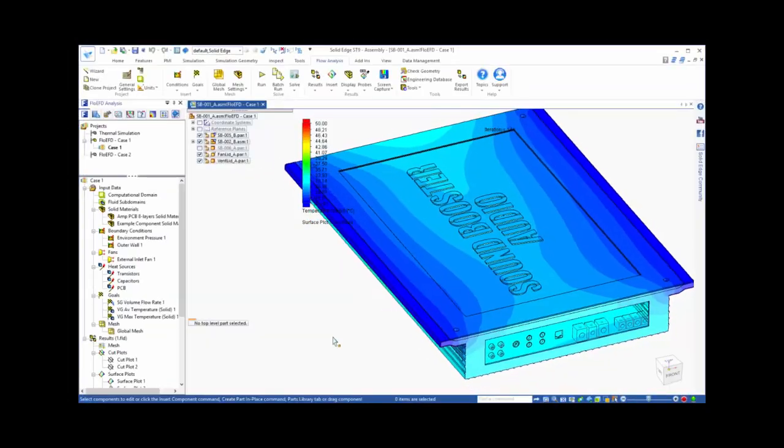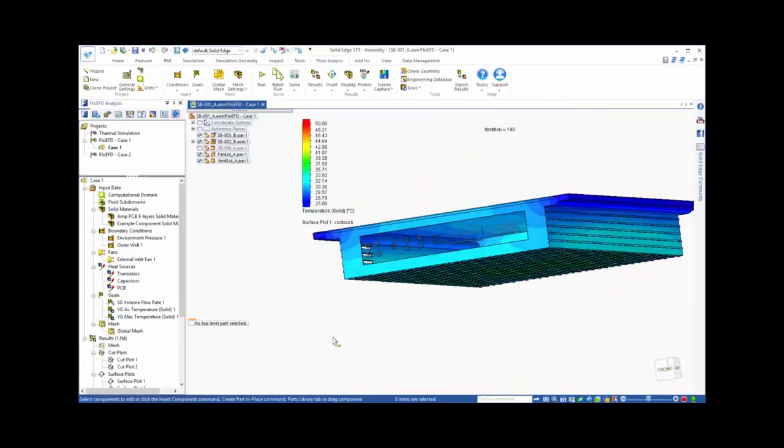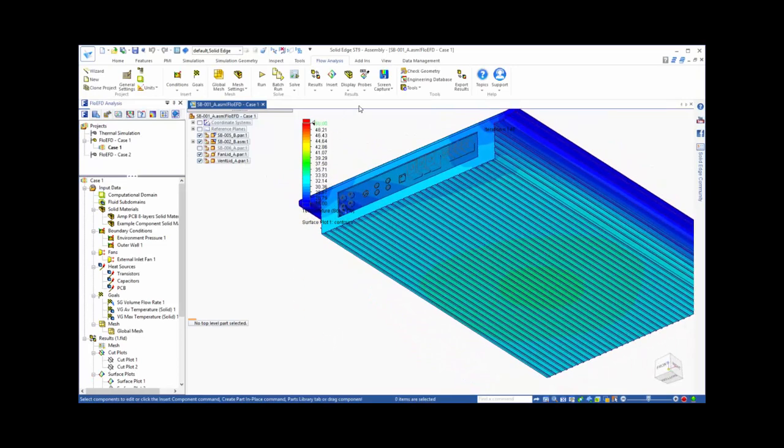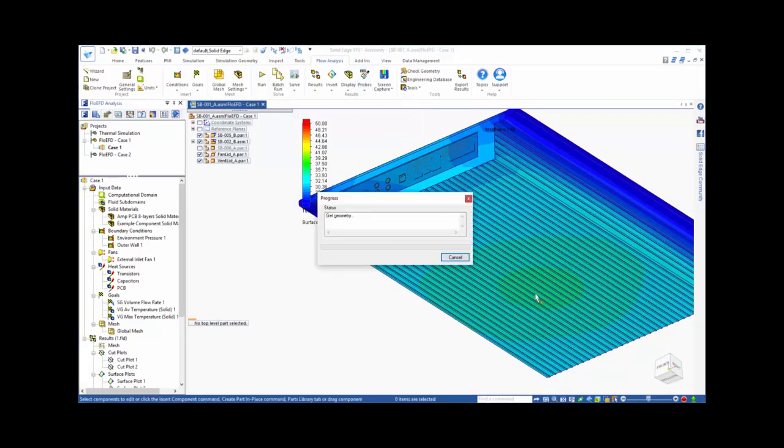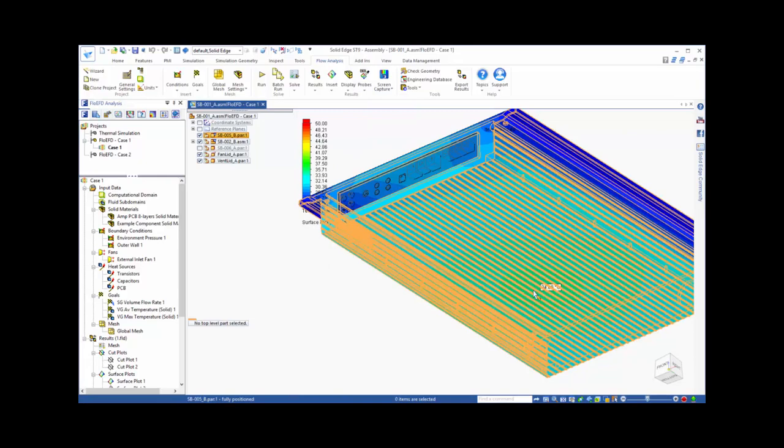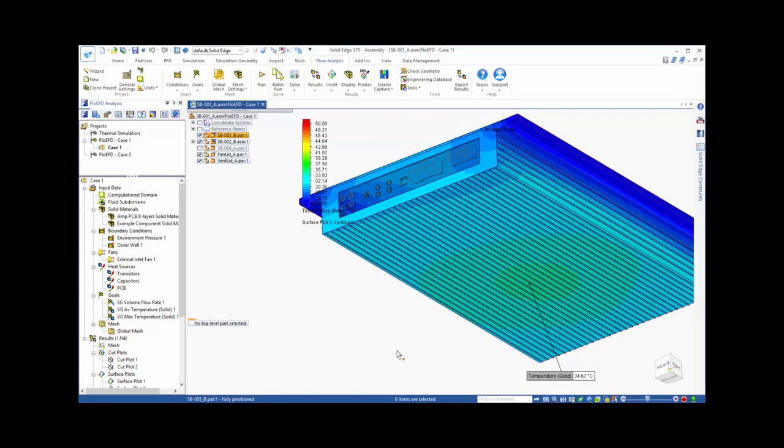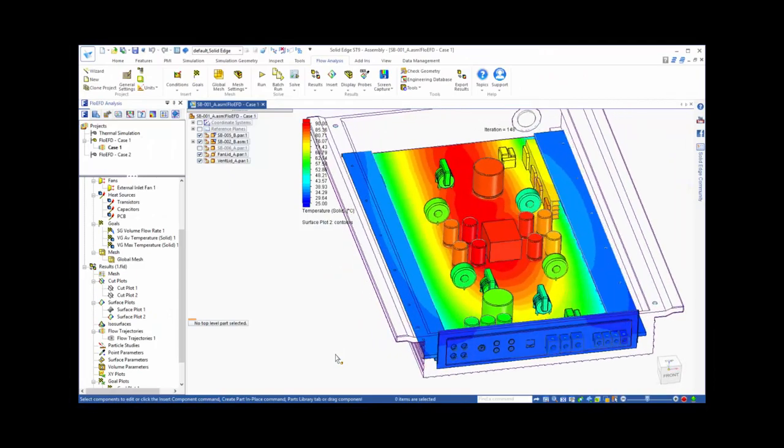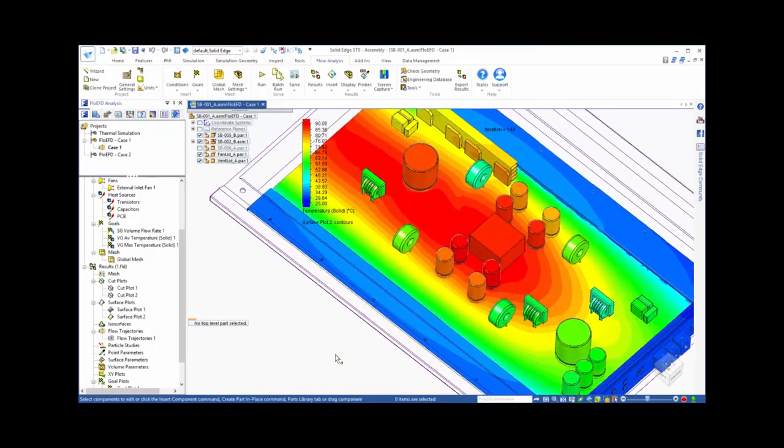Surface plots give us a way to look at the temperature more three-dimensionally. We can rotate the model to see the temperature distribution, as well as use our probe tool to conveniently extract the temperature at locations of interest. Let's also look at the temperatures on the components inside the enclosure.